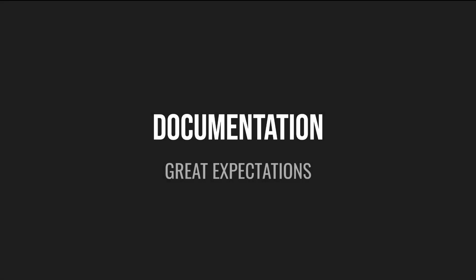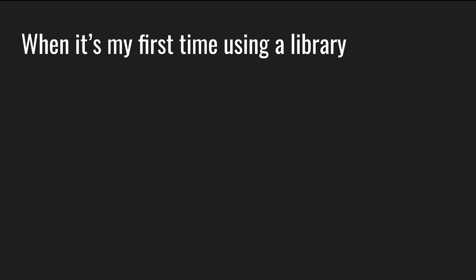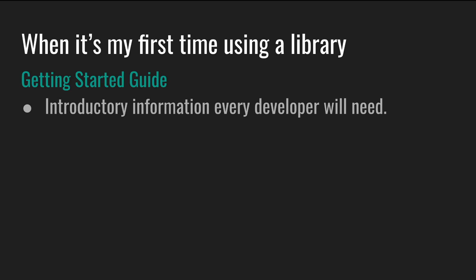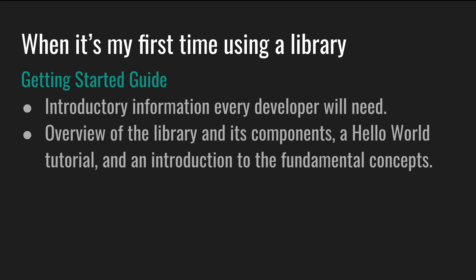Quick side note, what I typically want from the library site or the documentation. When it's my first time using a library, first thing I want is a getting started guide. I want introductory information every developer will need, such as an overview of the library and its components, a hello world tutorial, and an introduction to the fundamental concepts. And I don't want to read a whole book full of definitions right away. And bonus points if the quick start docs are usable for returning users, for example, when setting up a new project.